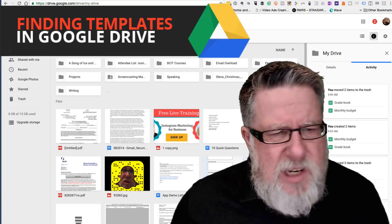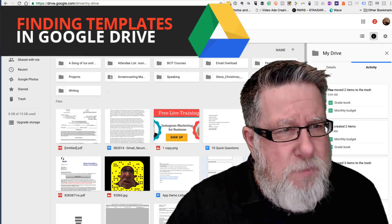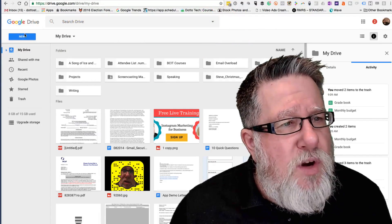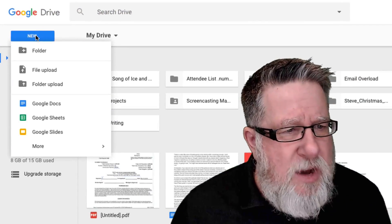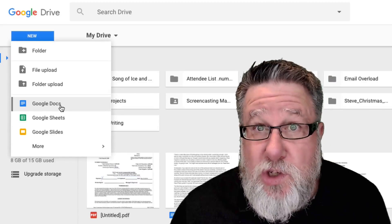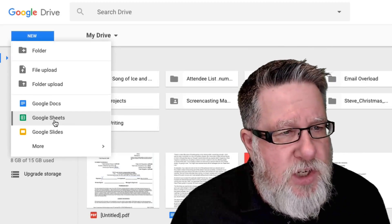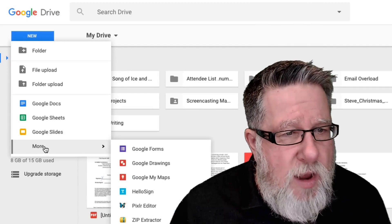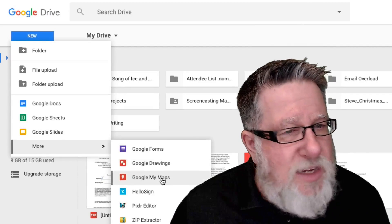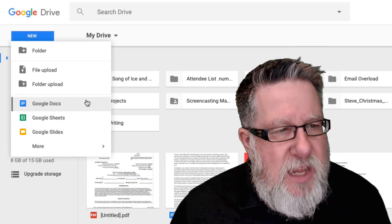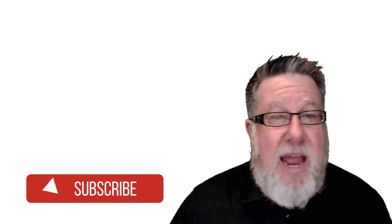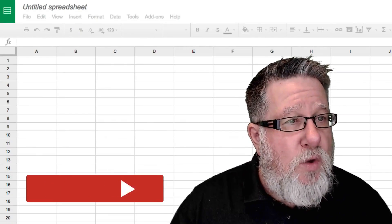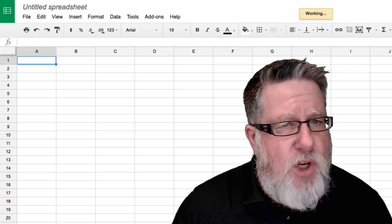So unfortunately there doesn't seem to be a way to find the templates right from your main Drive screen. But when you go to create a new document, here we see the types of documents that we can create. Google Docs, which are word processing. Sheets, which are spreadsheets. Slides, which is a presentation package. We go into the More area, we can add drawings, we can add forms. When we create any of these, we click on it and it launches a blank version of that particular document. Here we've got the Google Spreadsheet available to us.